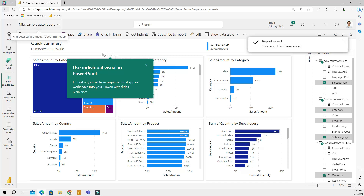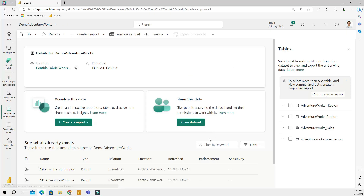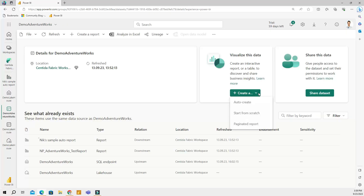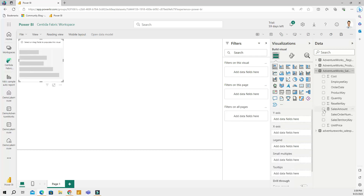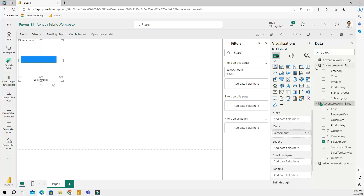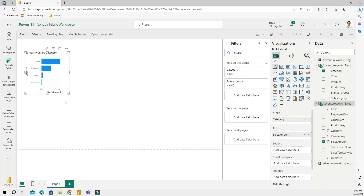Another option: if I don't want to use Auto Create, I can choose 'Start from Scratch', which gives me an empty canvas where I can build my own reports. But now that I know Power BI can create automatic reports, I probably won't be using the manual option too much.